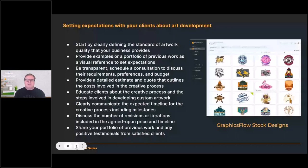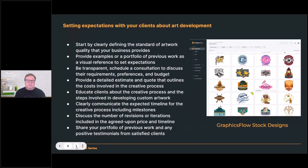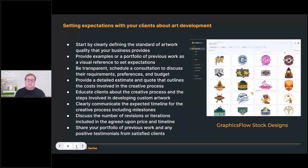Be transparent. Schedule a consultation to discuss requirements, preferences, and budget. Budget kind of assumes there will be some fees involved in custom art development. Most people are charging for custom art development in today's marketplace. If they're not, it's because there's reorder potential or the minimum order quantity is large enough to absorb it. If you're spending two hours on a design for a one-off order, you're losing money. Having that money discussion upfront with the customer is really smart. Provide a detailed estimate and quote that outlines the costs involved in the creative process.